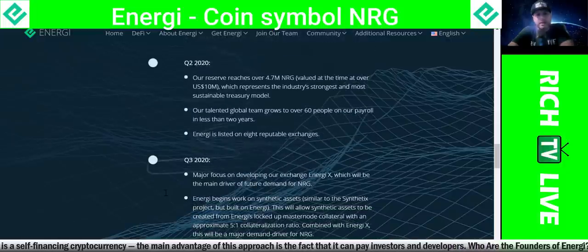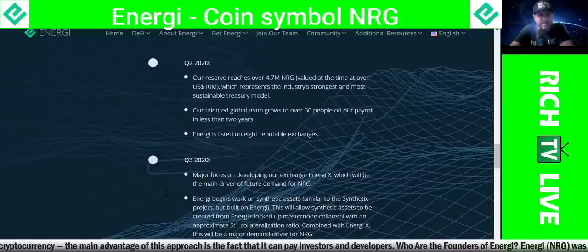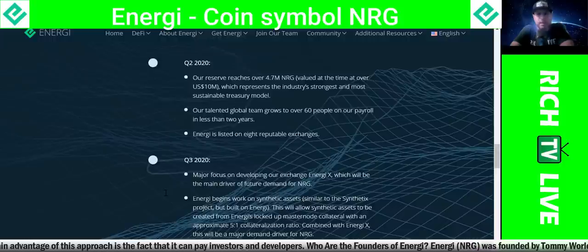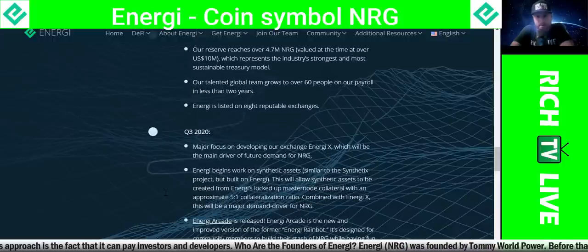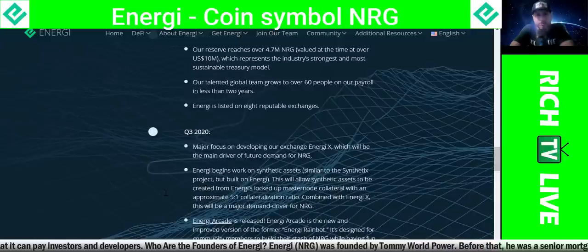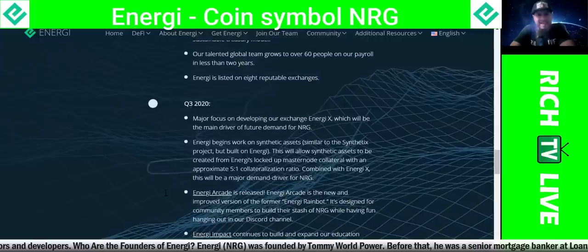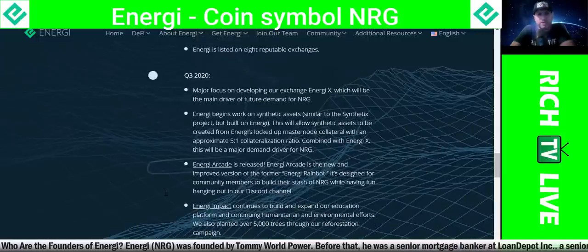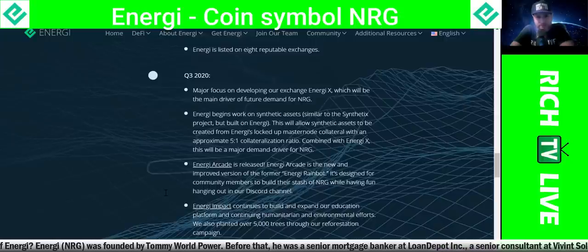In Q2 2020, their reserve reached over 4.7 million NRG — valued at the time at over $10 million USD — representing the industry's strongest and most sustainable treasury model. One of the only coins I've seen with money in the bank, folks. Their talented global team grew to over 60 people on payroll in less than two years. Energy was listed on eight reputable exchanges. In Q3 2020, major focus on developing Energy X, which will be the main driver of future demand for energy.